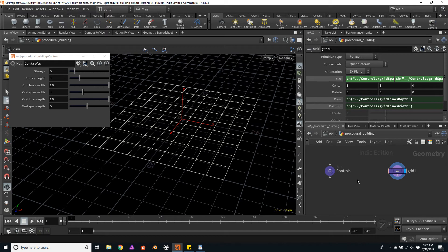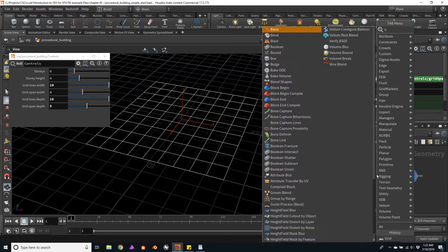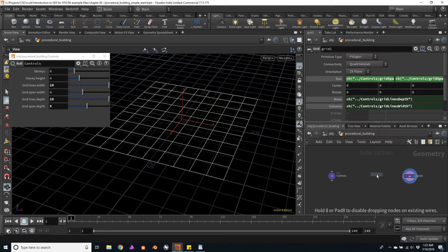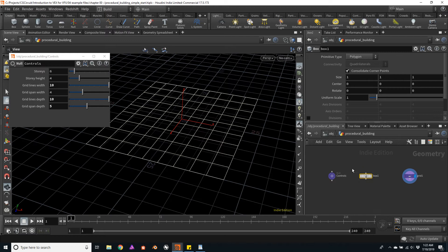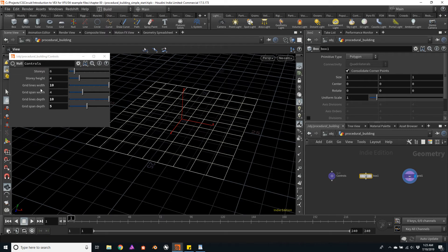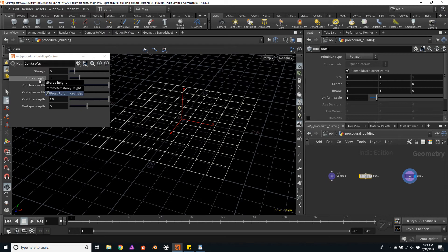So the columns will be made of simple boxes. I will make a little bit more space here and create a box node. And for now, I just have parameters for the grid. So I will want to add a few parameters as I go. In this case, an important parameter would be the height of the column, and the column height would be dependent on the story height.